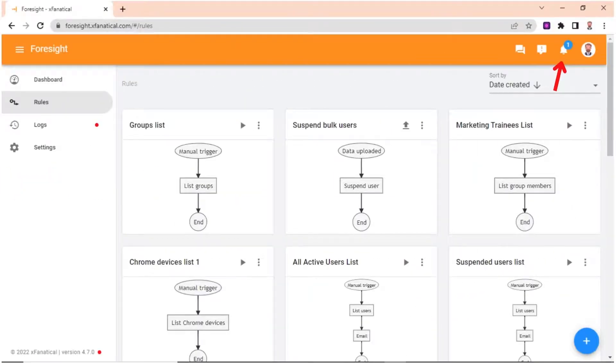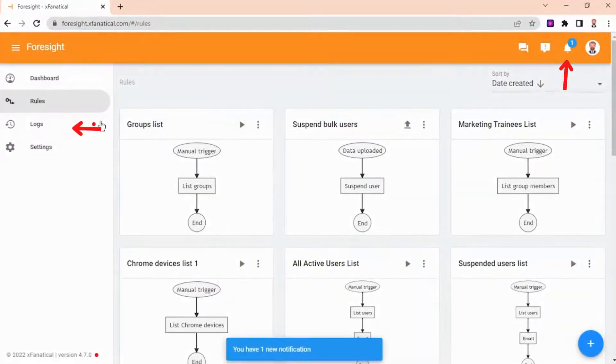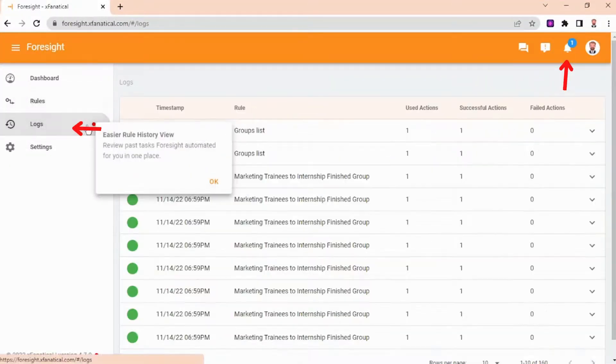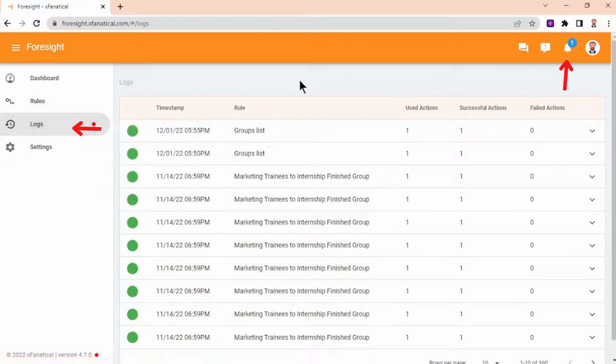The rule has been triggered. A notification will appear in the top right corner. Click on the notification icon and click Show All, or go to the logs page to see results.